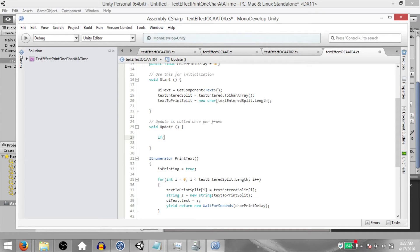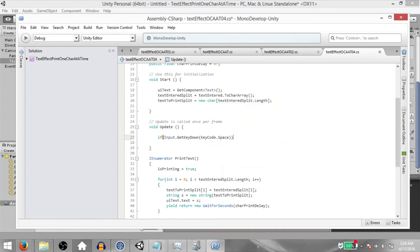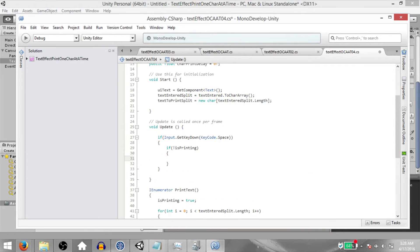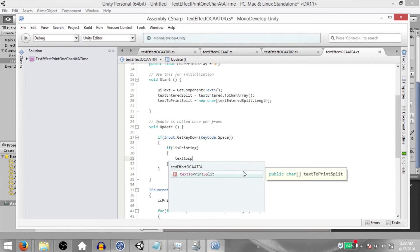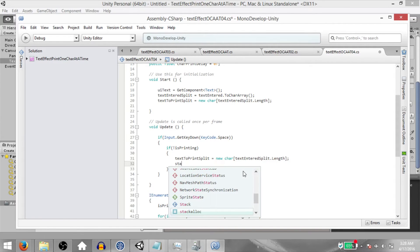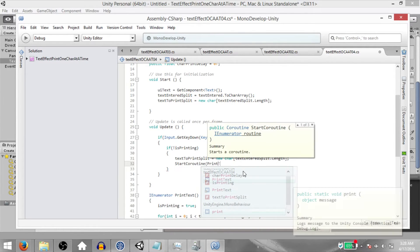Type if input.getKeyDown, keycode.space. Then if not isPrinting, then initialize TextToPrintSplit again, the way we did in the start method. And finally, start coroutine, print text.